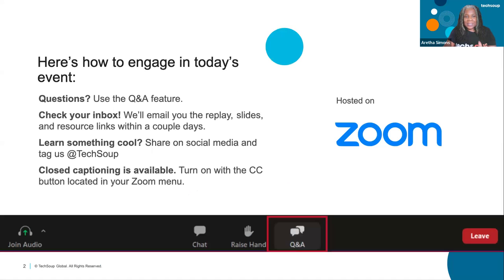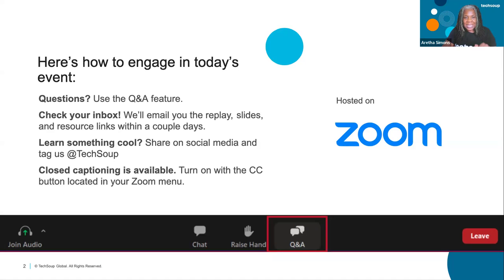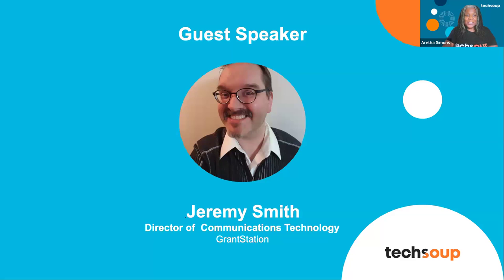I'm going to show you how you can engage today. We want lots of questions — I know there are going to be lots of questions — so feel free to type them in the Q&A. They have team members here from GrantStation, so you can feel free to type them in the chat as well. We're going to send you the video replay because there are no slides from today. He's going to show you directly from GrantStation's website. If you need closed captions, go ahead and tap on CC at the bottom of your screen.